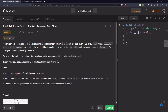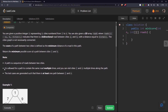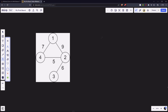The score of a path between two cities is defined as the minimum distance of a road in that path. We need to return the minimum possible score of a path between cities one and n. A path is a sequence of roads between two cities. It is allowed for a path to contain the same road multiple times, and you can visit cities multiple times. The test cases guarantee at least one path between one and n.